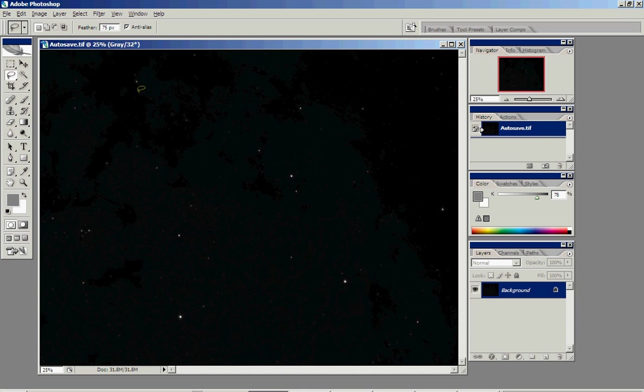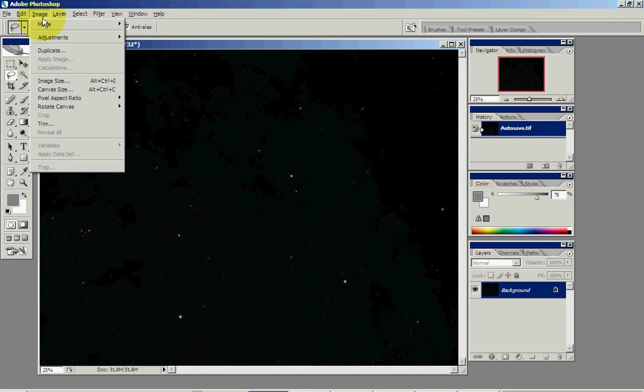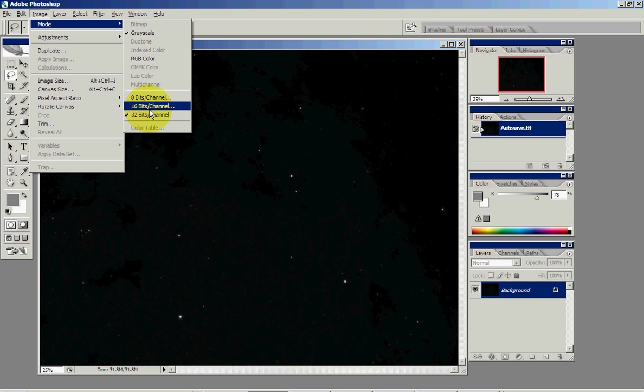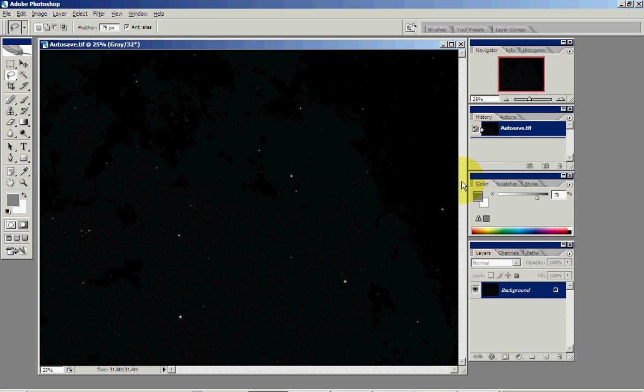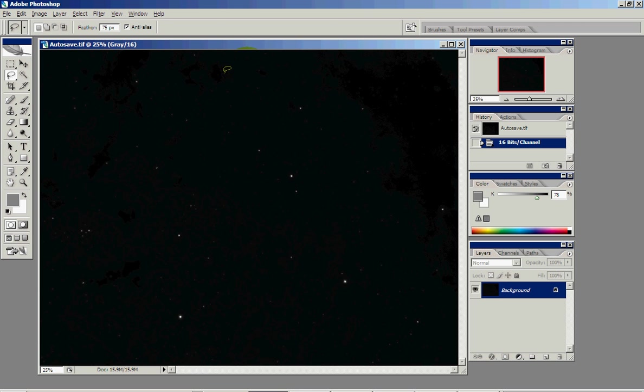Now the first step we need to notice here is that some stacking programs will bring the image in as a 32-bit image. And you can't start working with curves and levels in Photoshop until the image is in the 16-bit mode. The way we do that is we go Image Mode and we change it from 32-bit to 16-bit. Just say OK there. And now that we have the image in the 16-bit mode, we can now start applying curves and levels to this image.